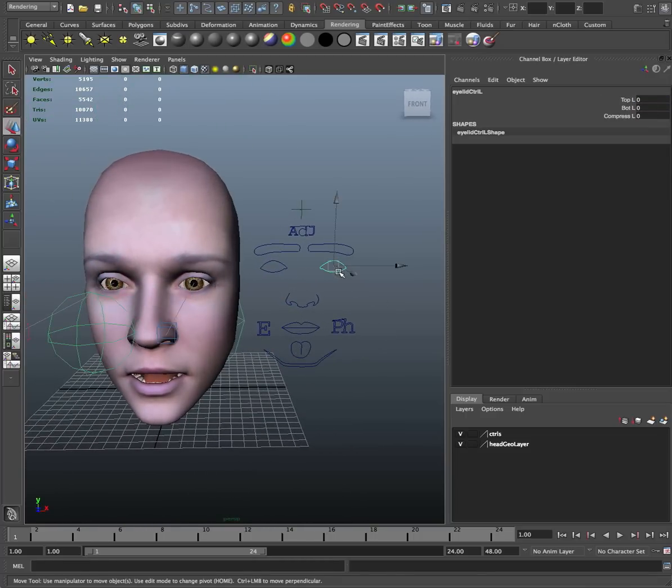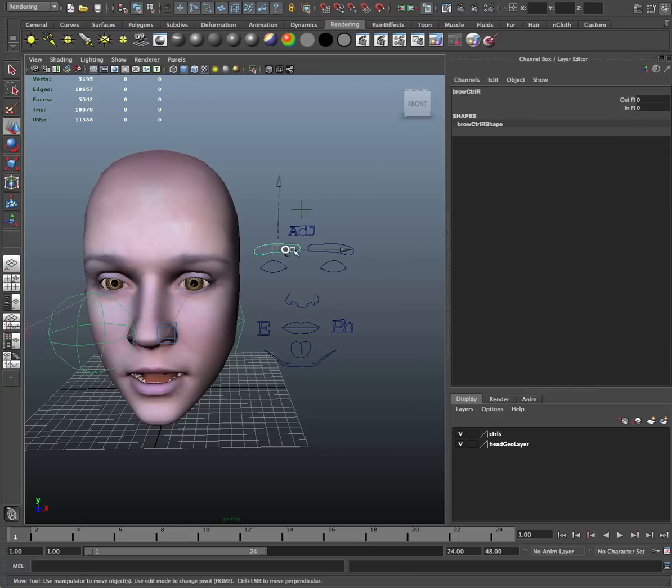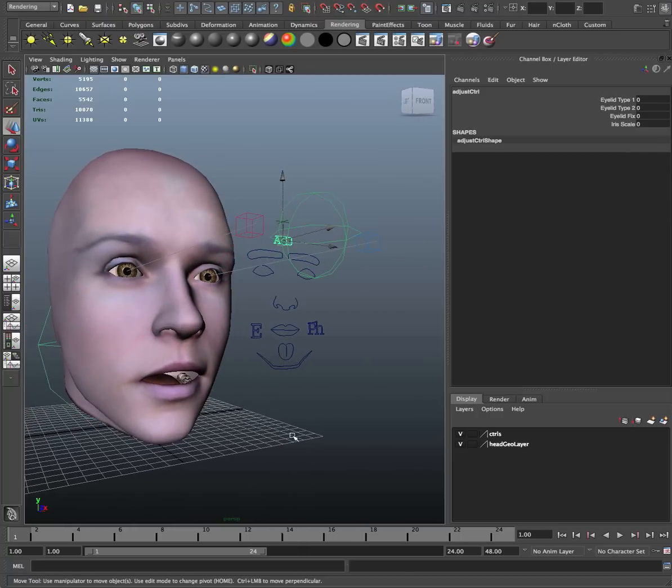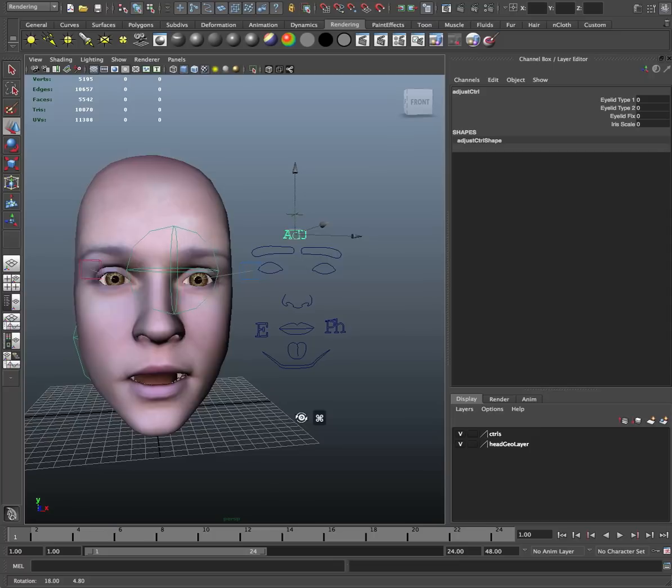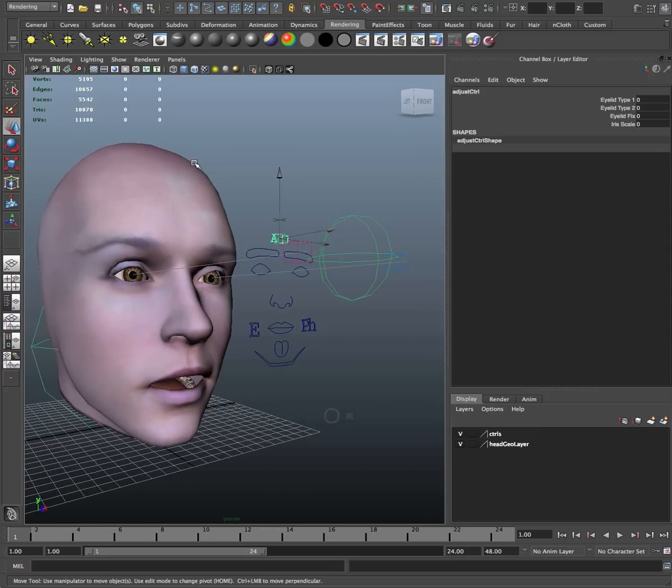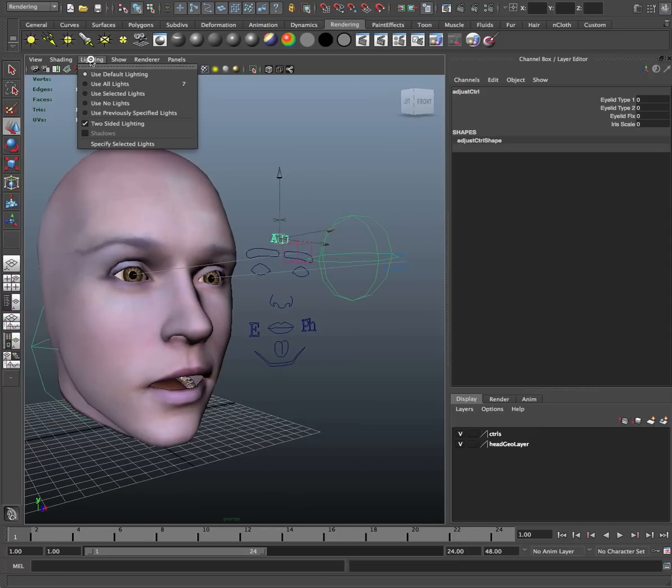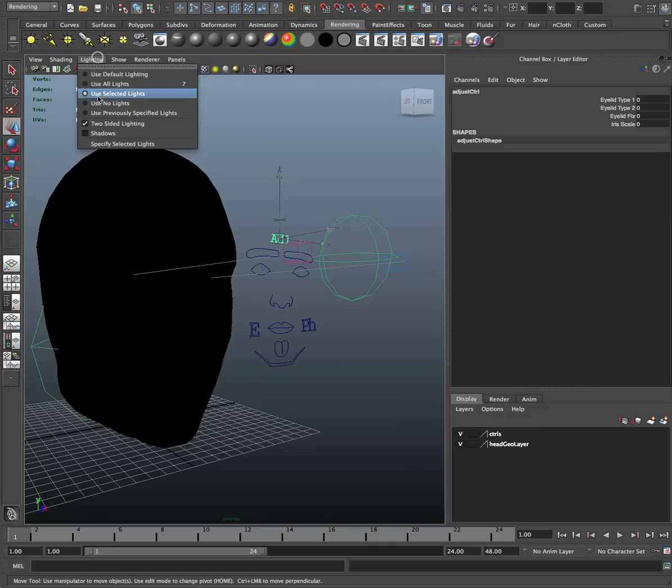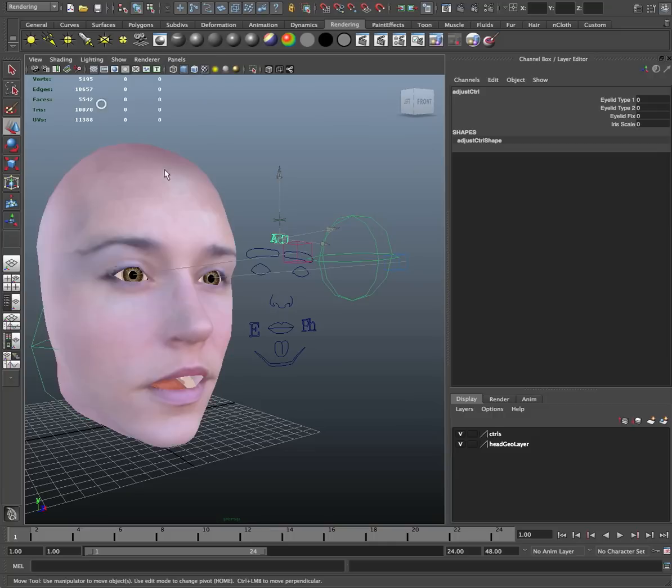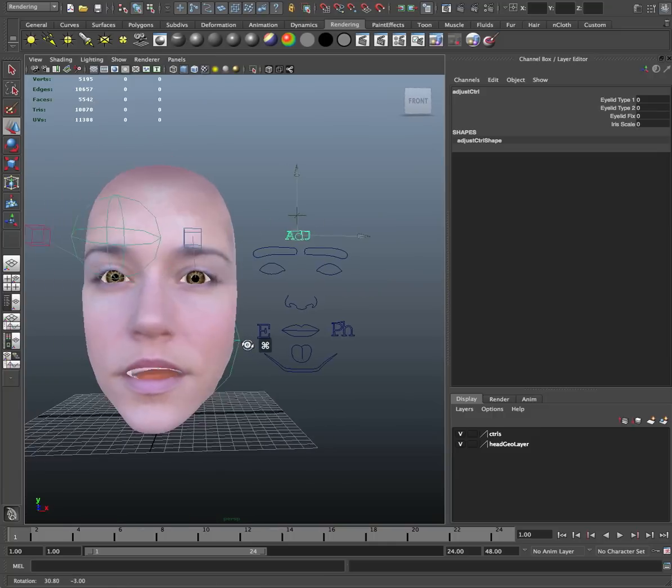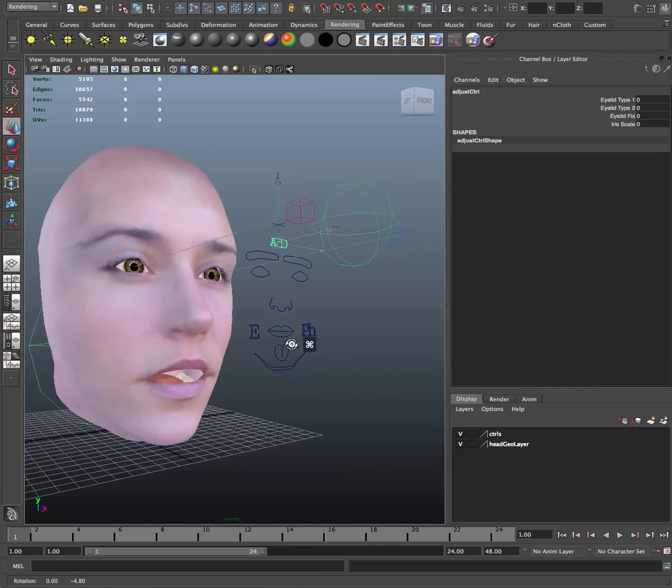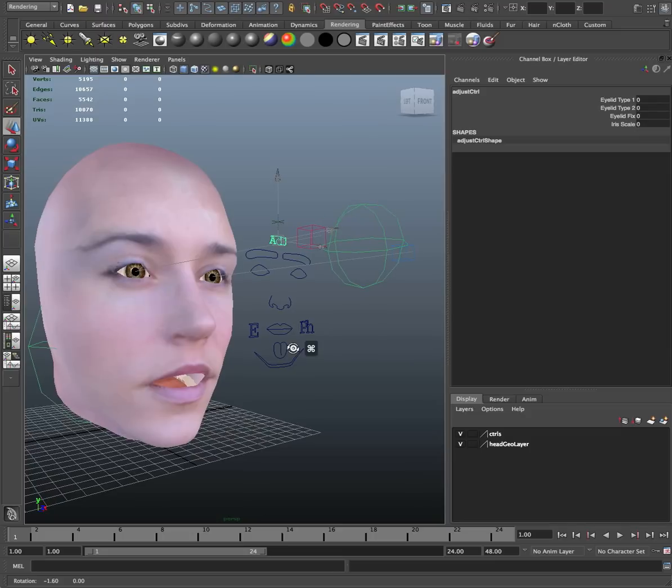people will like that. And then of course you know eyes, eyebrows, adjustments and things like that. But in general at this point you're pretty much ready to go. Whoops, there we go. There's Nancy and that's it. At this point it's up to your animation skills.